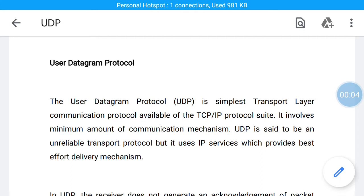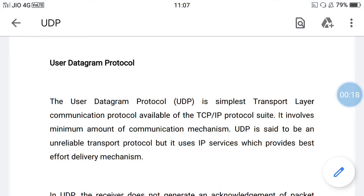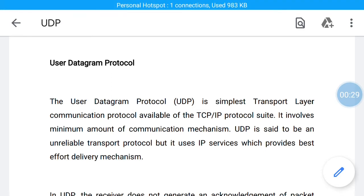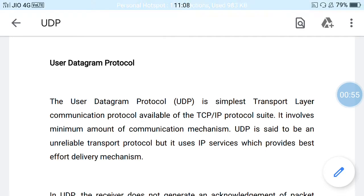Today we will be discussing User Datagram Protocol, UDP. It is a transport layer communication protocol. The transport layer is represented by two protocols: TCP and UDP. The IP protocol in the network layer delivers a datagram from source to destination. The operating system supports a multi-user and multi-processing environment, and an executing program is called a process. When a host sends a message to another host, the source process sends data to a destination process. The transport layer protocol defines connections to individual ports known as protocol ports.